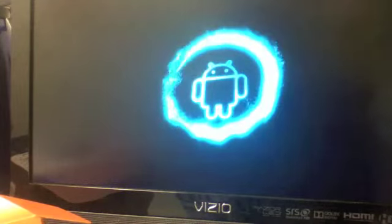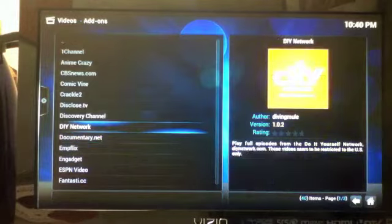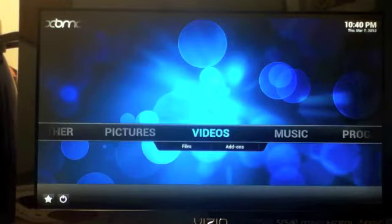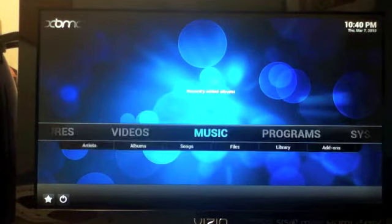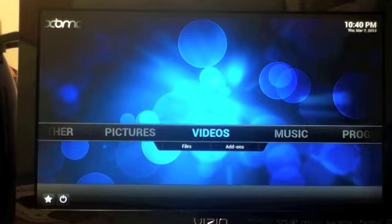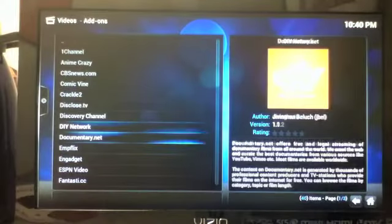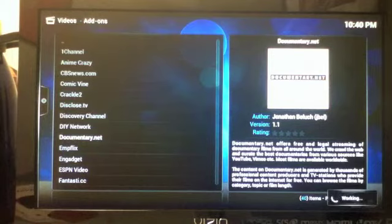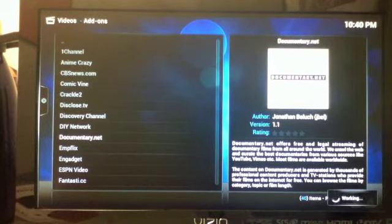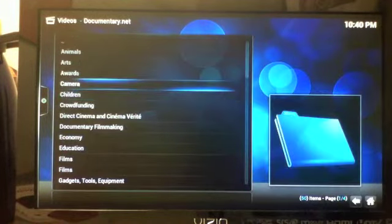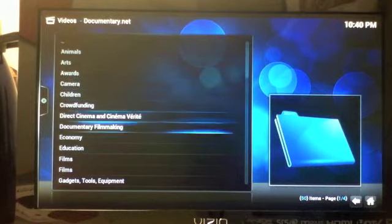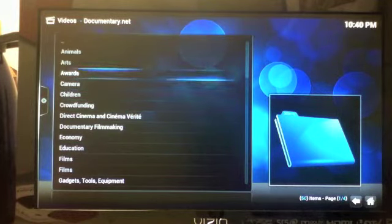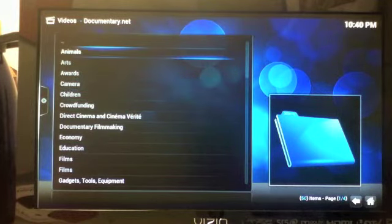Okay, in this video we're going to show you how to use our documentary.net add-on for our Gbox Midnight. Our documentary.net add-on will allow you to watch unlimited documentaries for 100% free. Let's go to documentary.net and let's go to our animal documentaries, for example.